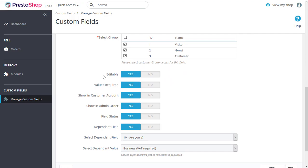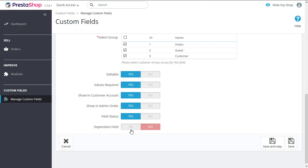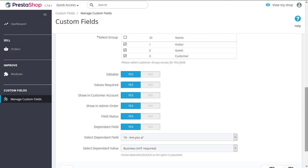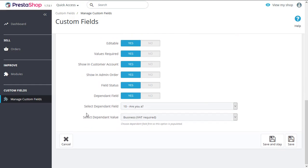You can also make this field editable, which means once the order is completed, customers can go to the account section and edit the information of this field. You can make the values required, show this field on customer account and admin order, enable the field status, and make this field dependable, which we have done. So once you make the field editable, you have access to these two fields: dependable field and dependable value. We made it dependable on RUR.